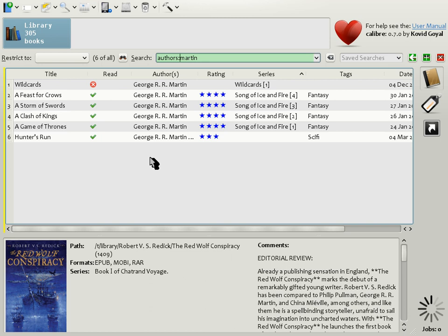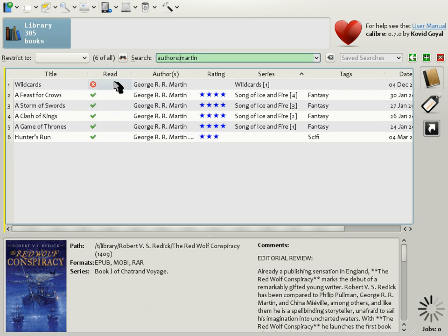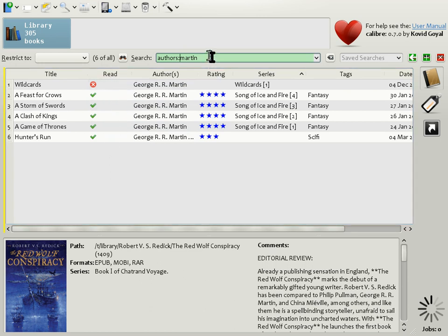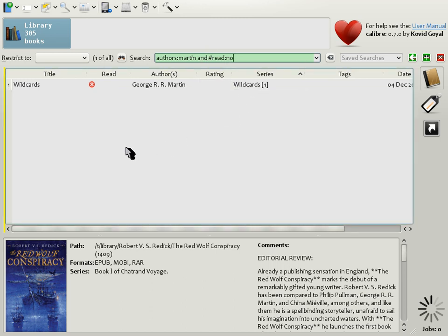Now, suppose that in addition to finding books by George R. R. Martin, you also wanted to find books by George R. R. Martin that you have not yet read. For that, we can use the read column. By putting the mouse over the title, we see the search name is hash read. So let's change the search to author Martin and hash read no. And as you see, the search has been restricted to only those books by George R. R. Martin that haven't been read.